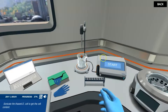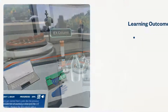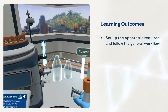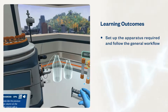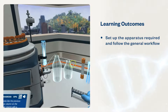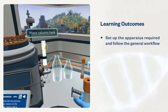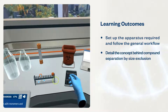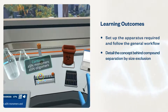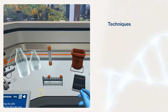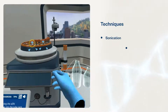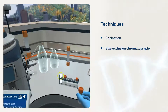These simulations will help students set up the apparatus required and follow the general workflow associated with liquid chromatography. They will also detail the concept behind compound separation by size exclusion, using techniques such as sonication and size exclusion chromatography.